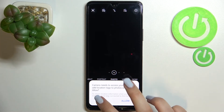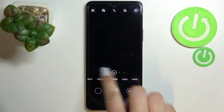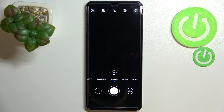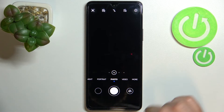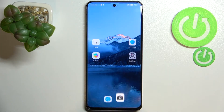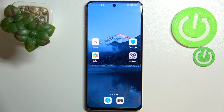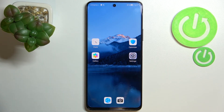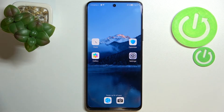What's more, we cannot see the grid lines anymore, which means that we've successfully reset the camera settings. So this is it — this is how to reset camera preferences on your Huawei Nova 9 SE.